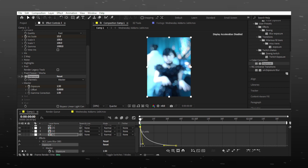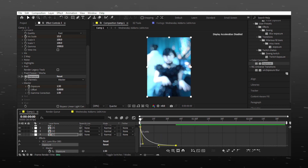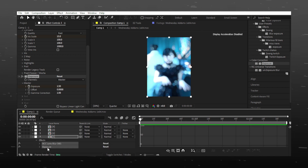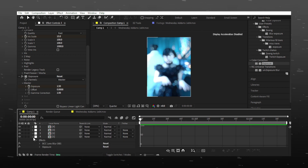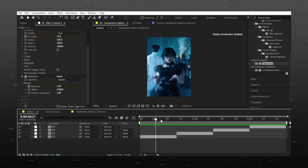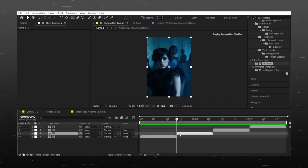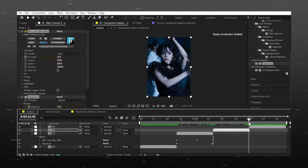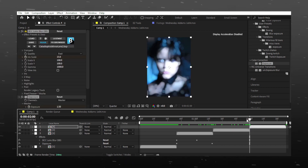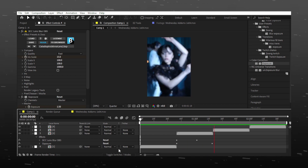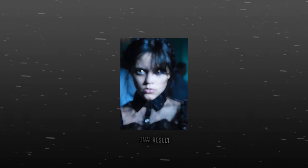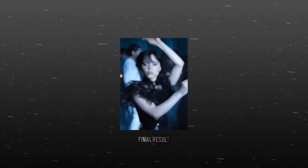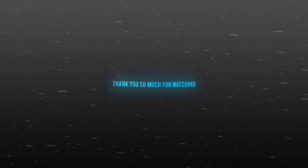Now copy the effect by pressing Ctrl+C and paste it on all clips using Ctrl+V. Thank you so much for watching.